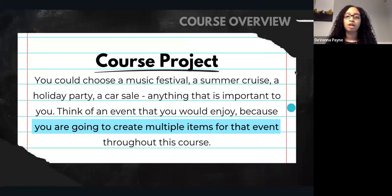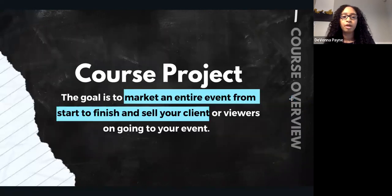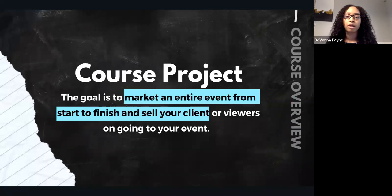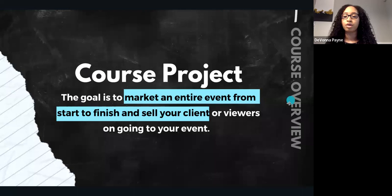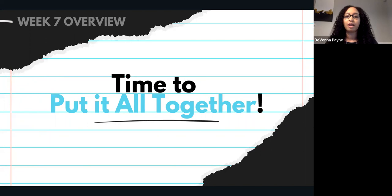So our course project — you will choose an event, which we've already done in past sessions. We selected an event and also created some marketing materials for you to promote your event. The goal is to market an entire event from start to finish and sell your client or viewers on going to your event. Now that we've been through weeks one all the way through week six, it's time in week seven to put everything together.